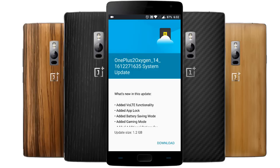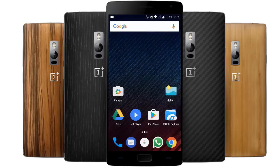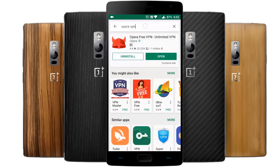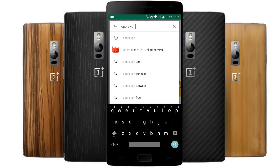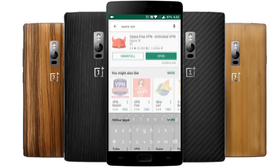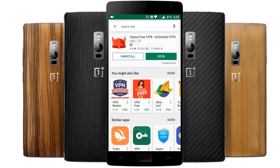Before going to the review section, I'll show you how you can get this OTA update. First of all, what you need to do is go to the Play Store and then search for Opera VPN and download it.